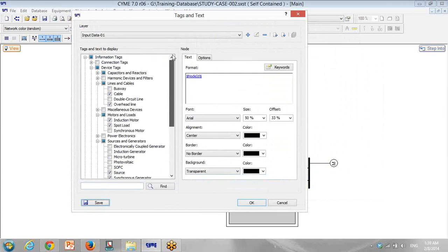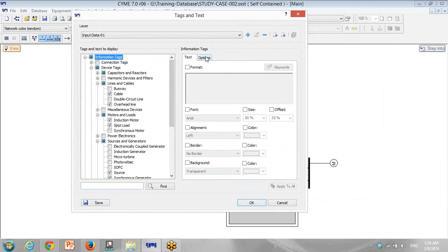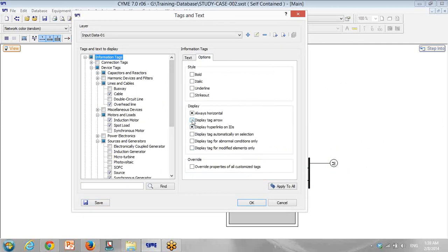For all the equipment here, I select to have a size of around 100%, and then background should be transparent, and then there is a display tag arrow, and display hyperlink on IDs is okay. Always horizontal — no, I don't want that. That's it.